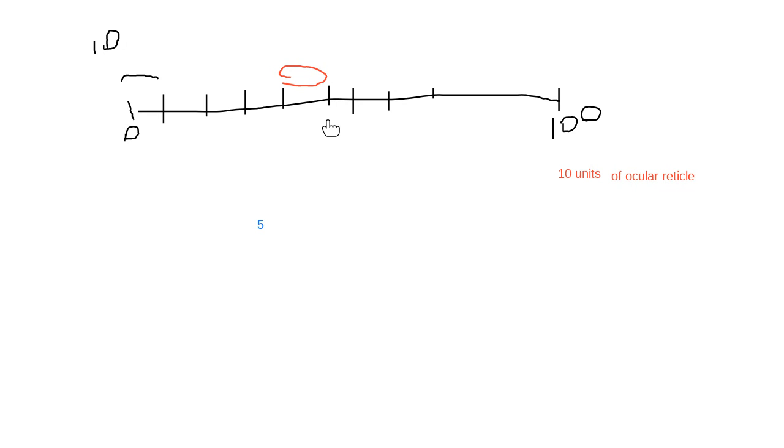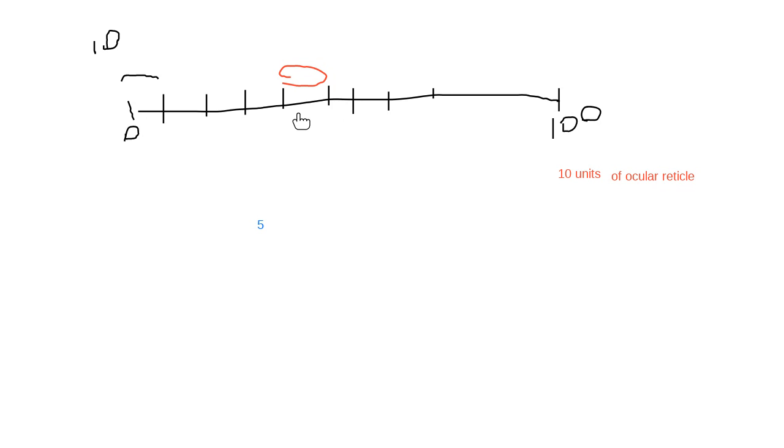And it's not because we're lazy to give it a unit, but it's just that that unit is not constant. Like how big this space is is not constant. So physically it is, but how many micrometers it measures depends on which objective lens you're using.